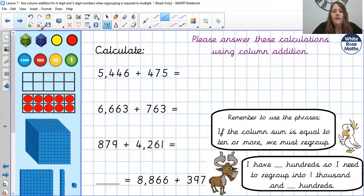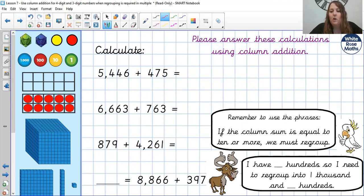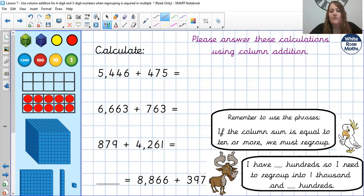Okay, your turn then. Can you have a go at these four calculations in your books? Remember those phrases: if the column sum is equal to 10 or more, we must regroup. And you've seen how we've done that — using if I have so many hundreds, I need to regroup into 1,000 and something hundreds. Good luck, and make sure you come back and we'll go through these answers together.